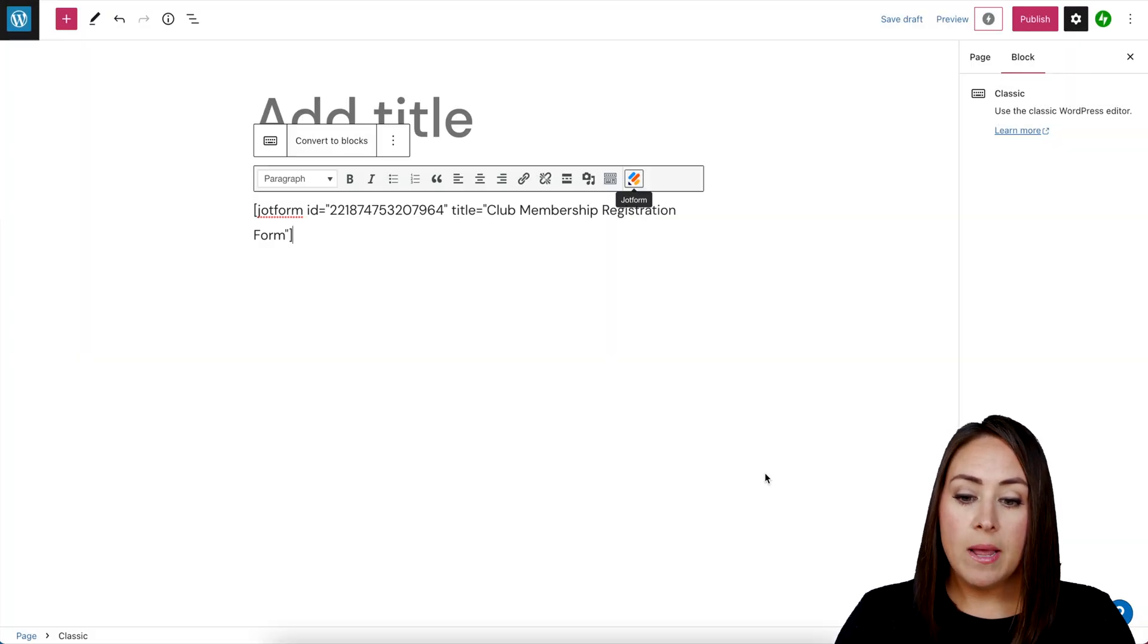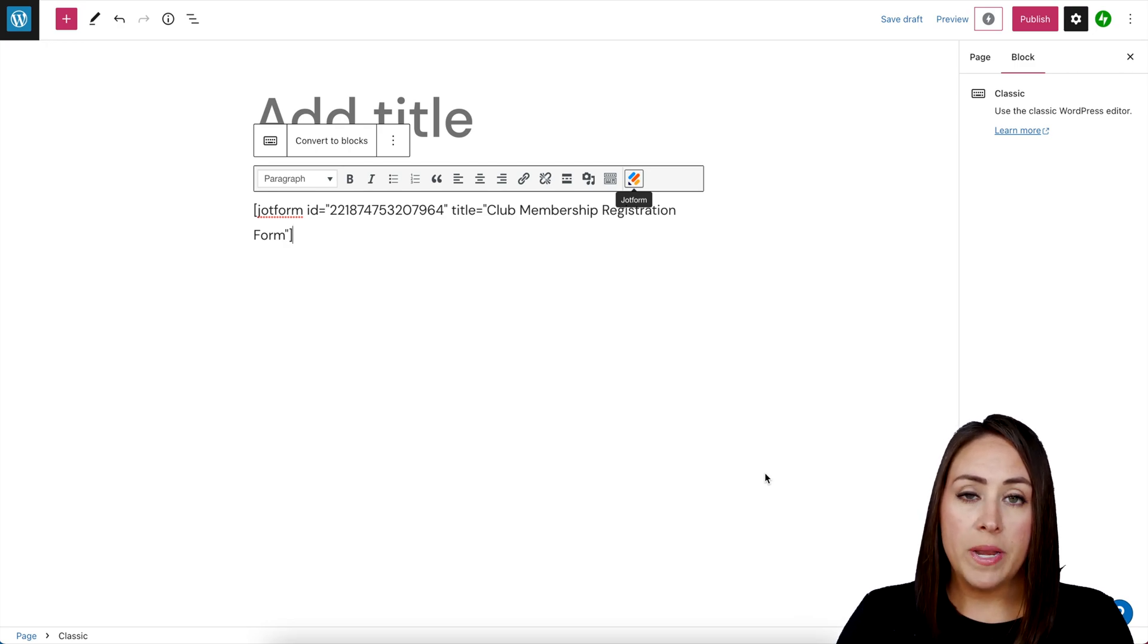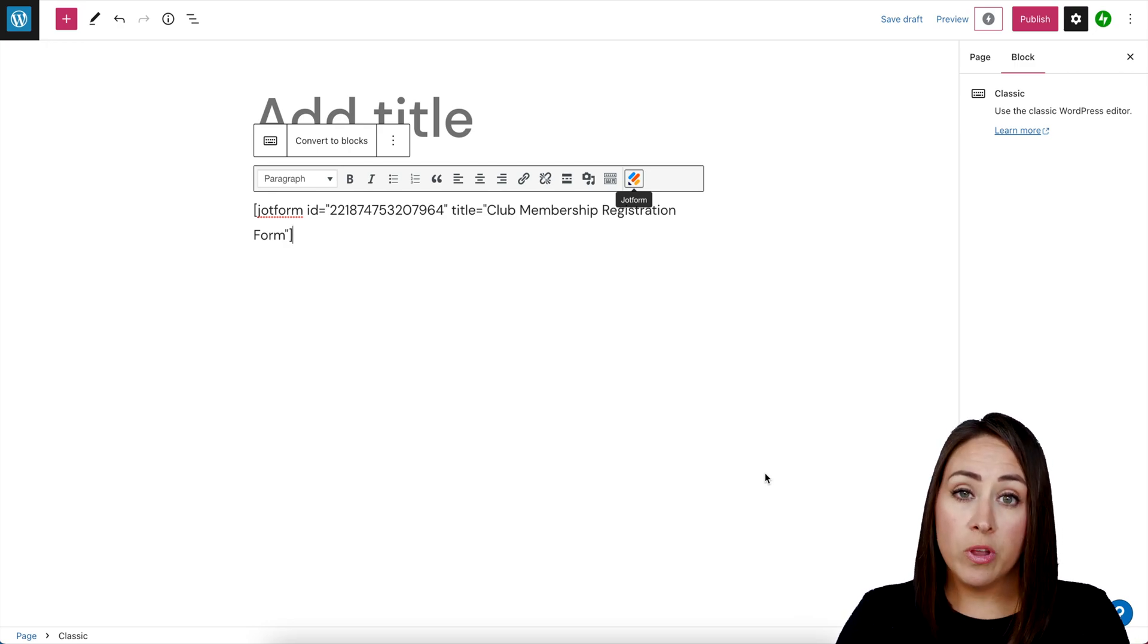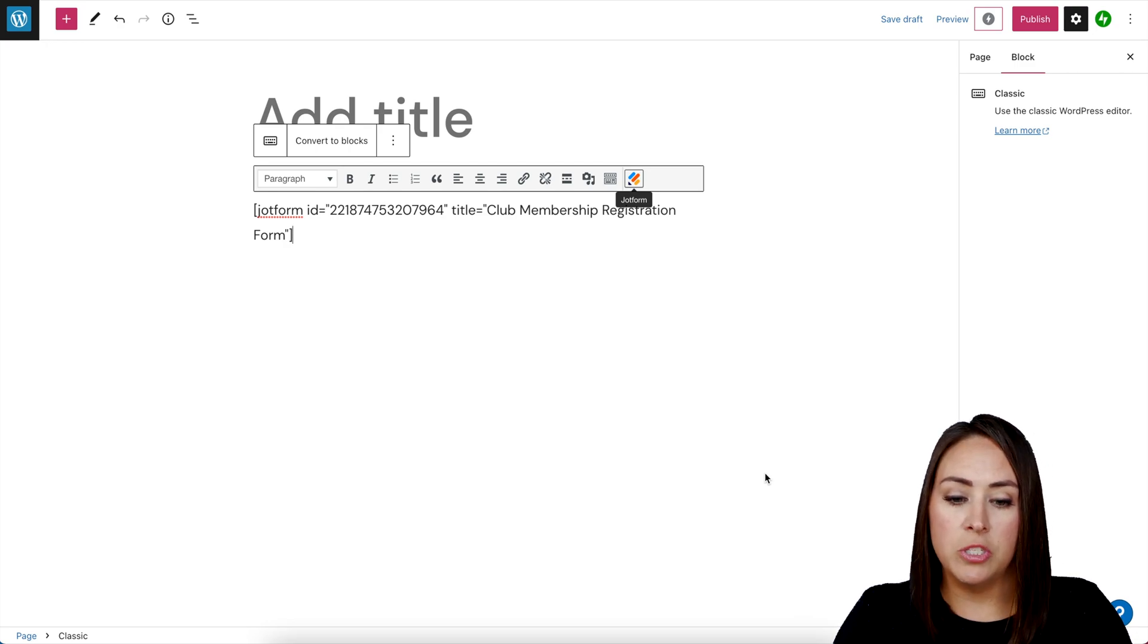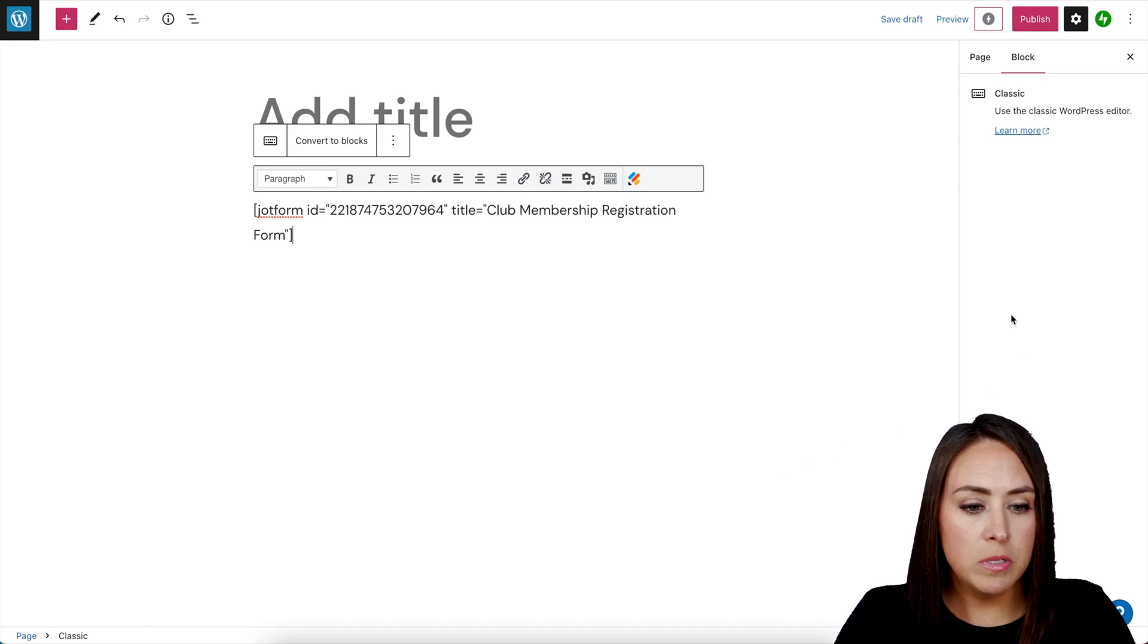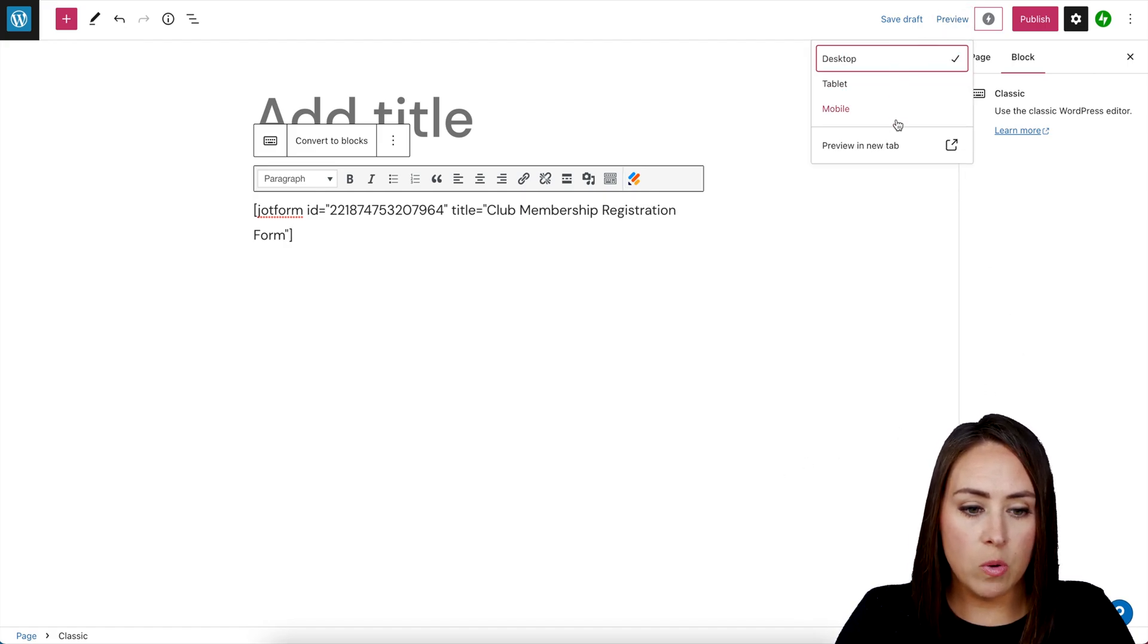Now in this view it's not going to populate as the form. We need to either preview it or publish it to view it. So I'm going to go up to the top right. We're going to choose to preview on a desktop.